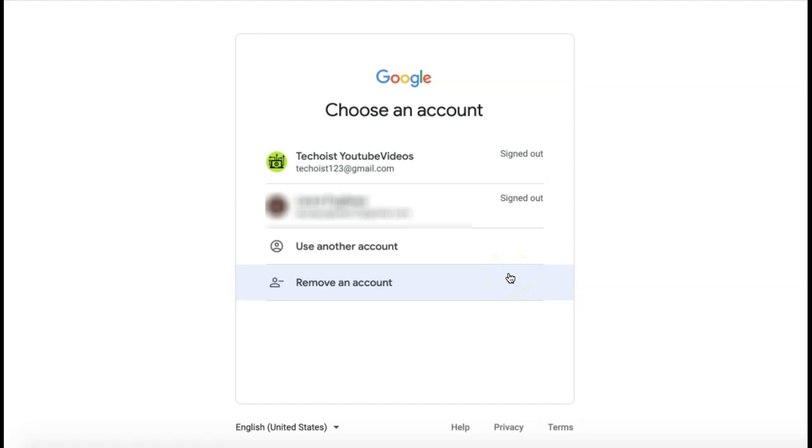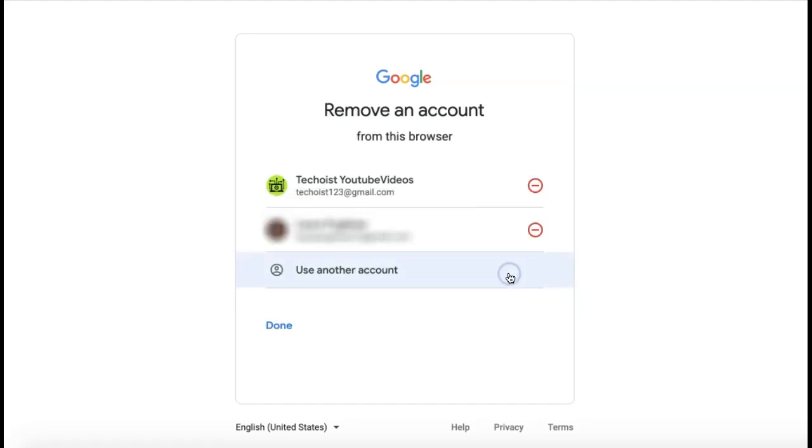If you select this, a delete button will appear beside each of your accounts. Choose the account that you want to remove from your computer and select the delete button.